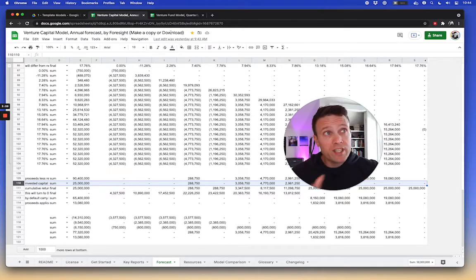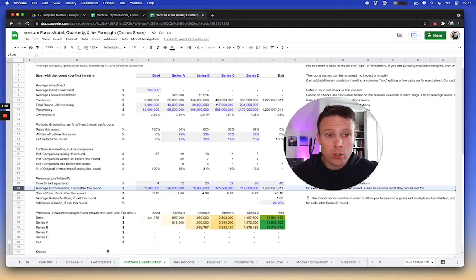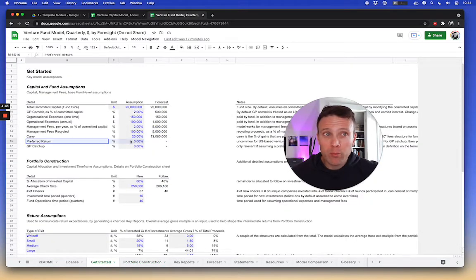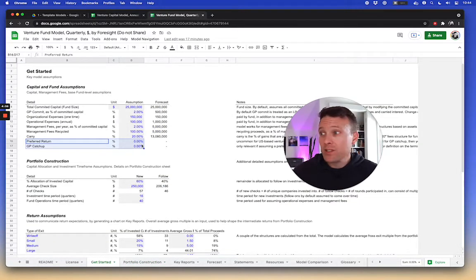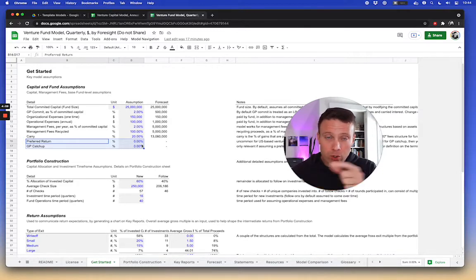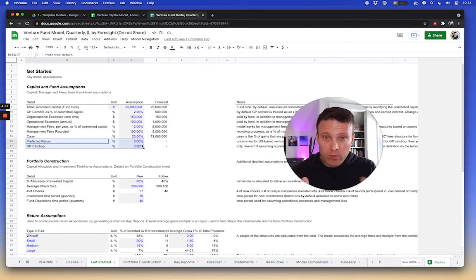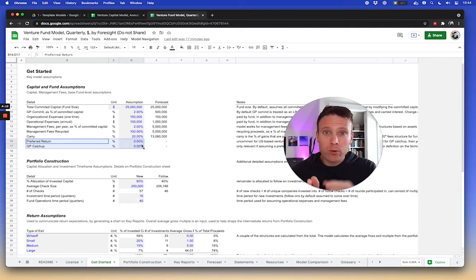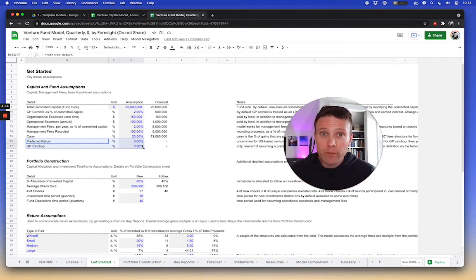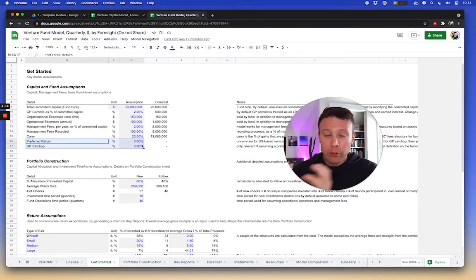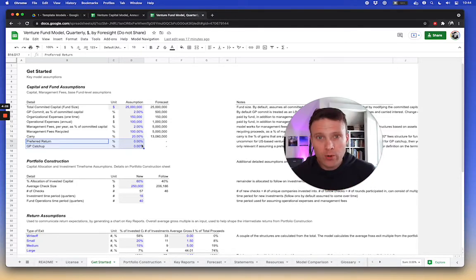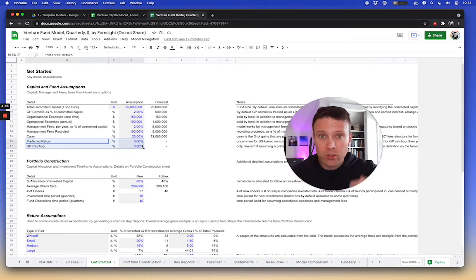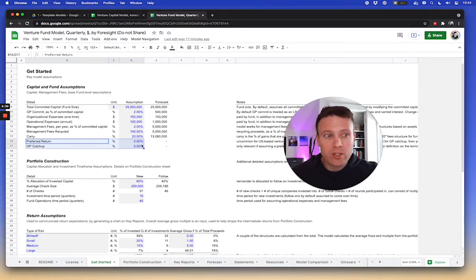In more detailed models, I have structures that are built to handle a preferred return and then a GP catch-up, which basically says, you know, it's an optional thing. Sometimes it says, okay, once you've actually returned the capital and then return the preferred return to the investors in the fund, in some situations, the GP can then catch up on the carry they would have earned during the period of the preferred return. Then once they catch up, then all proceeds are distributed based upon the, to the investors and the GP, you know, based upon that carry percentage, essentially.